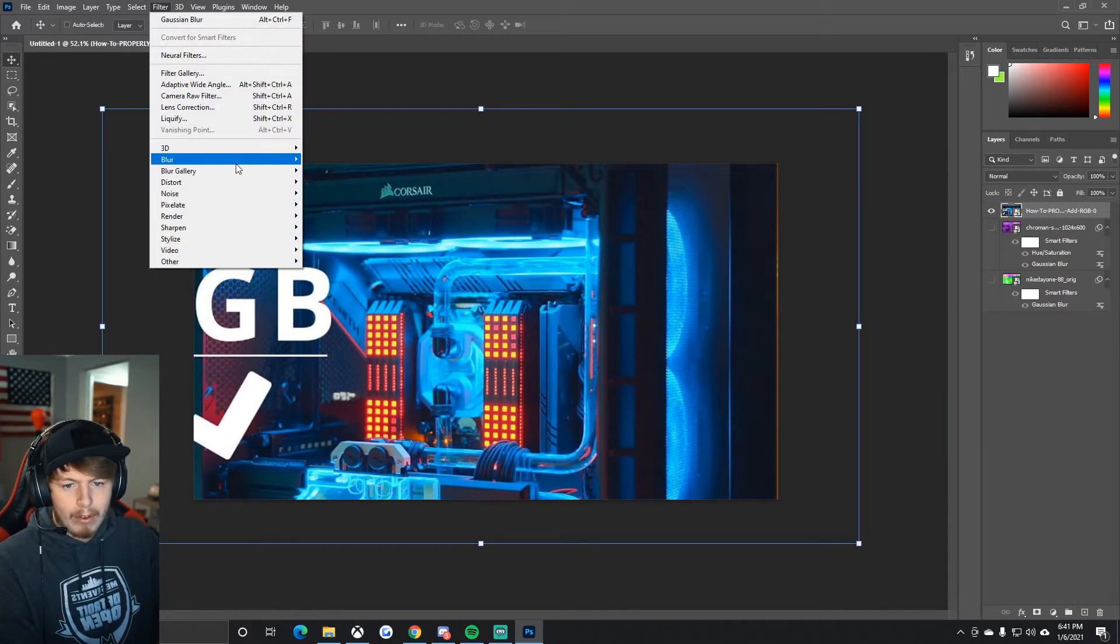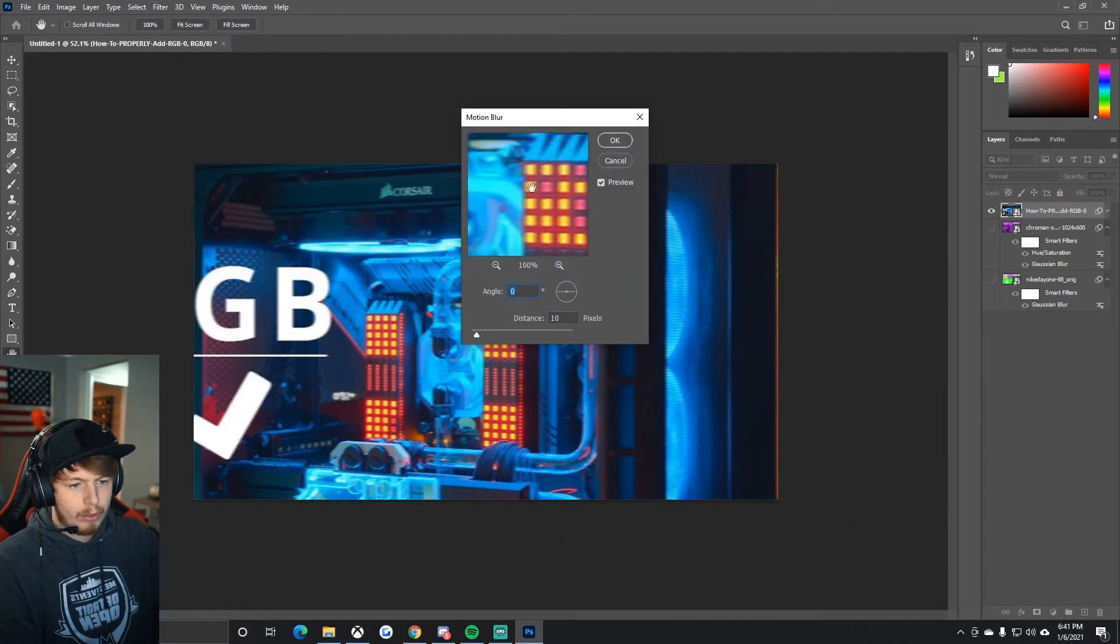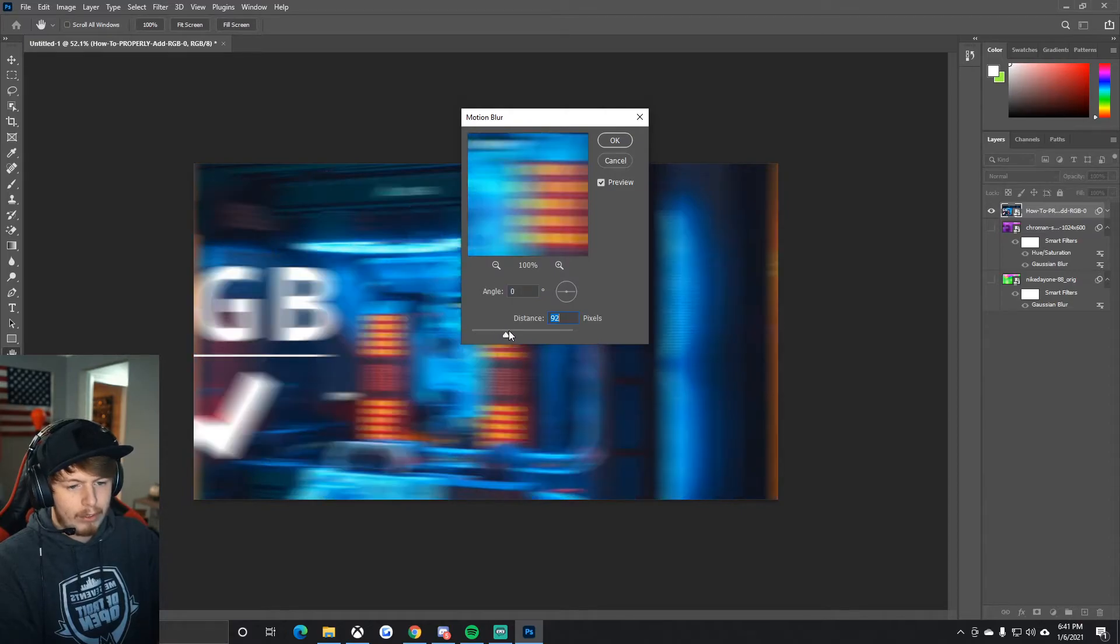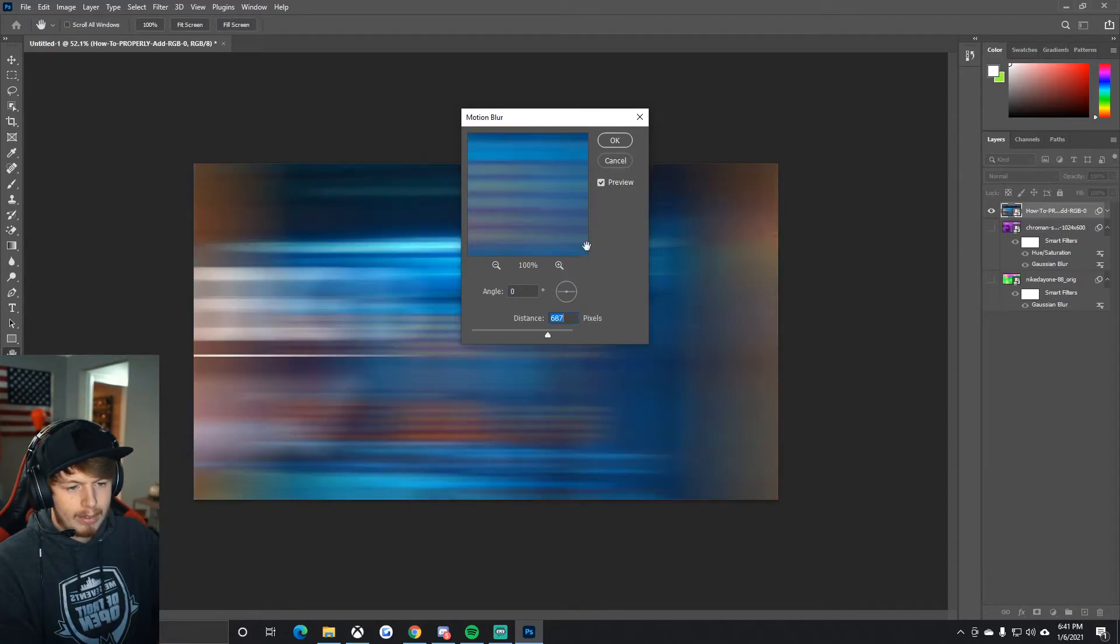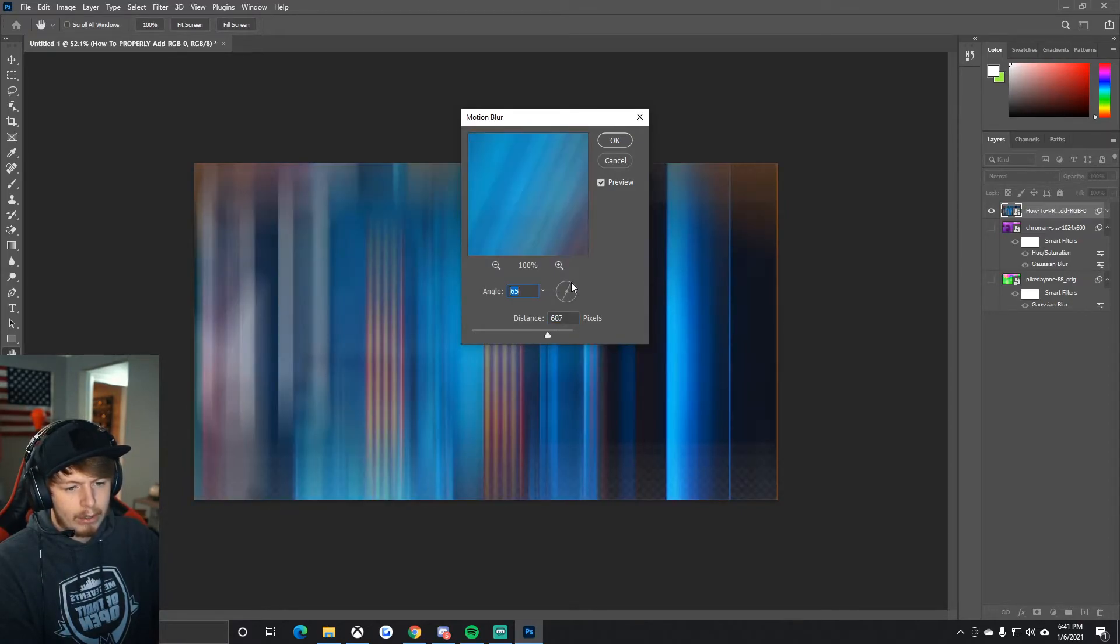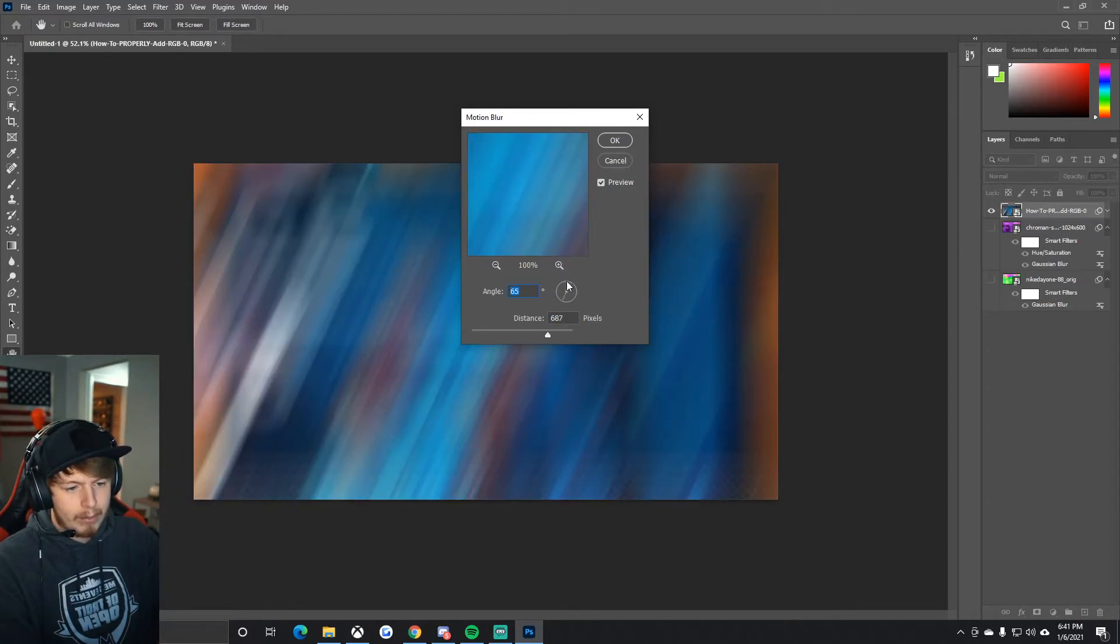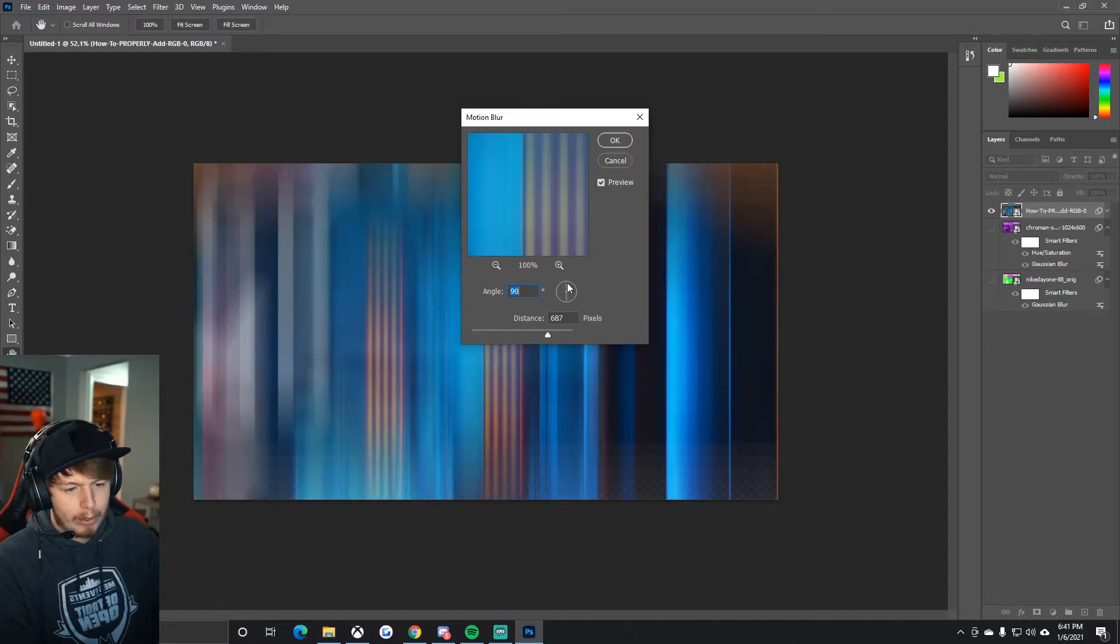There are a lot of different blurs you can mess around with. Another one I like is motion blur. This one's really sweet. You want to turn it up like that. Again, it's not good in all situations, but check that out, that's pretty cool right there.